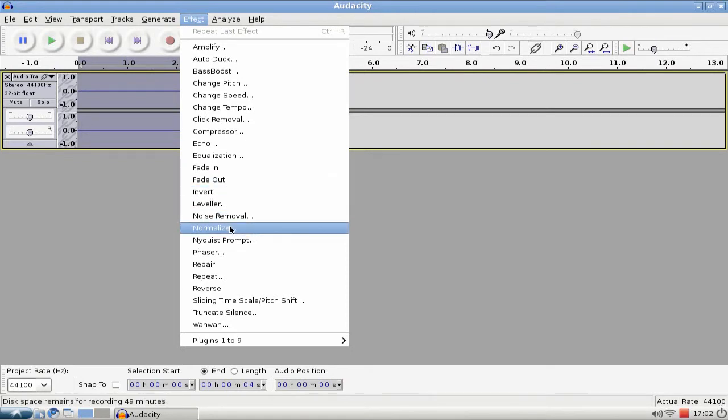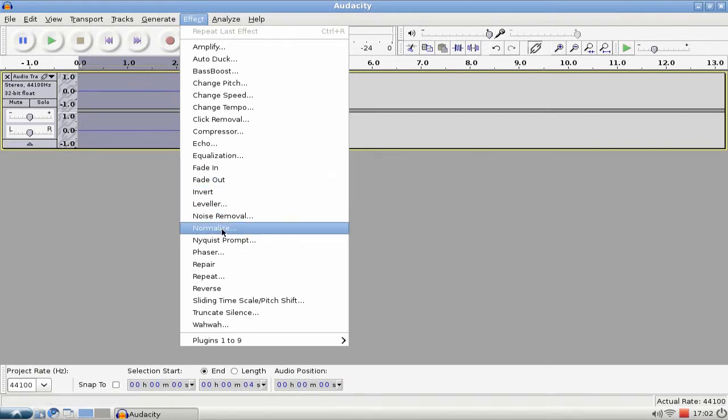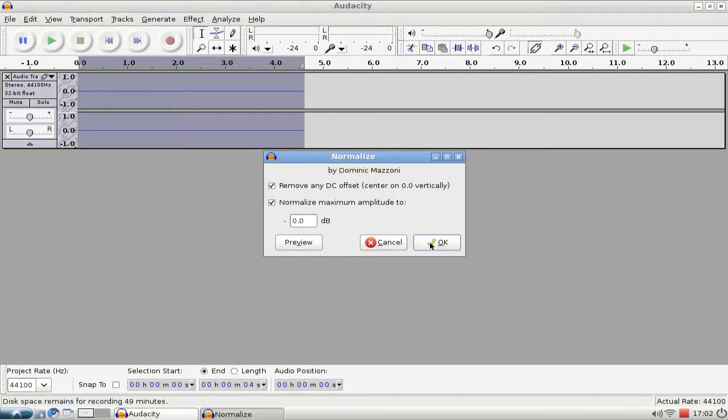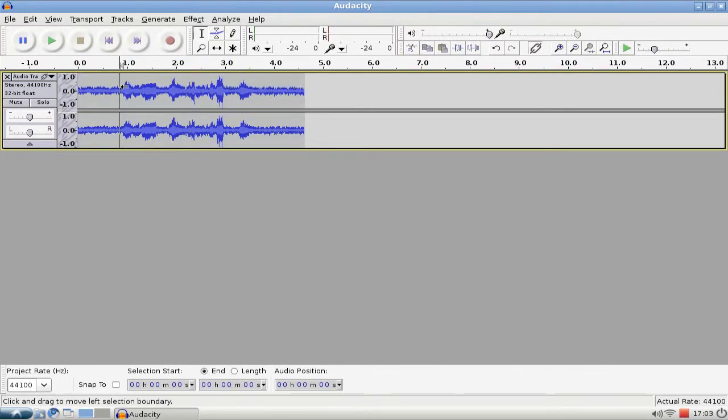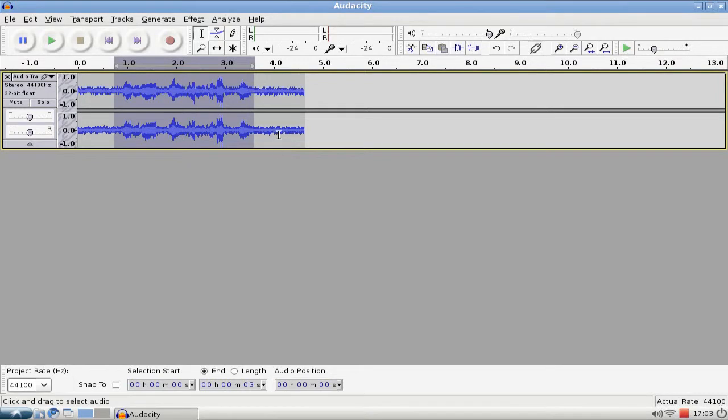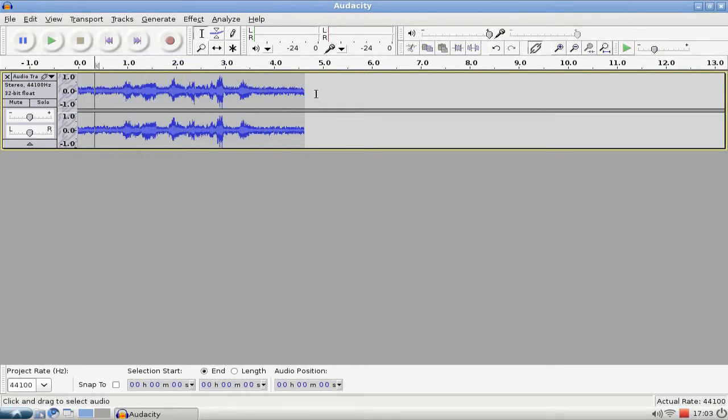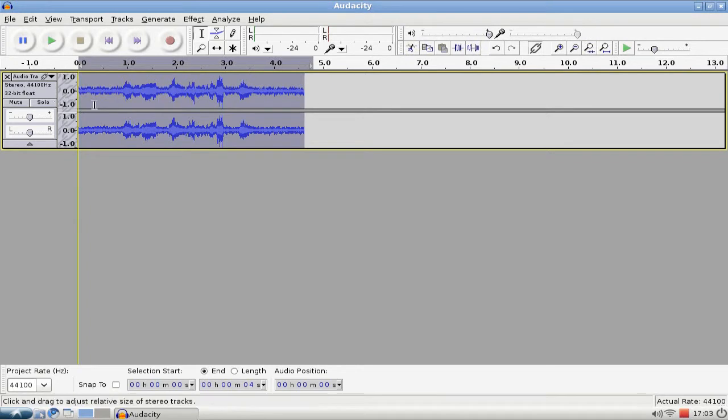And apply the Normalize effect, click on OK, and there you can see we normalized the whole stuff. And now you can see that I really did record something. It isn't extremely loud, but...